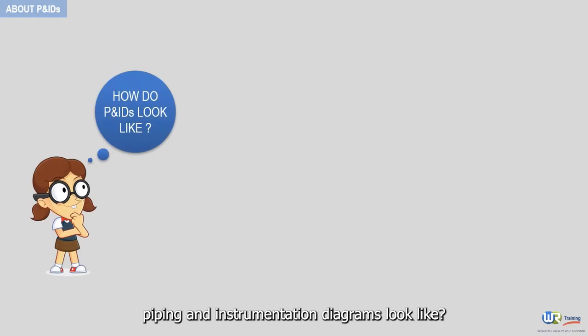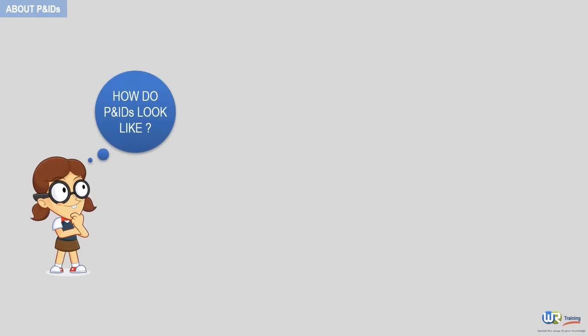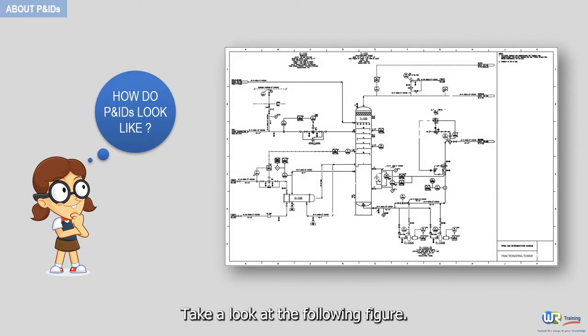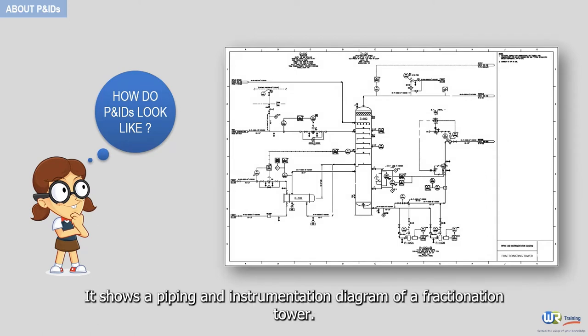So, how do piping and instrumentation diagrams look like? Take a look at the following figure. It shows a piping and instrumentation diagram of a fractionation tower.